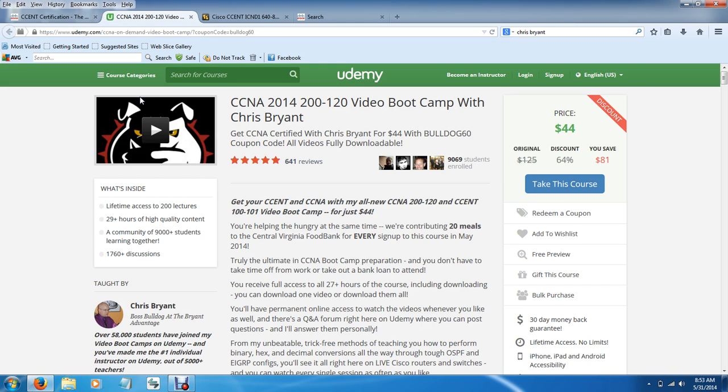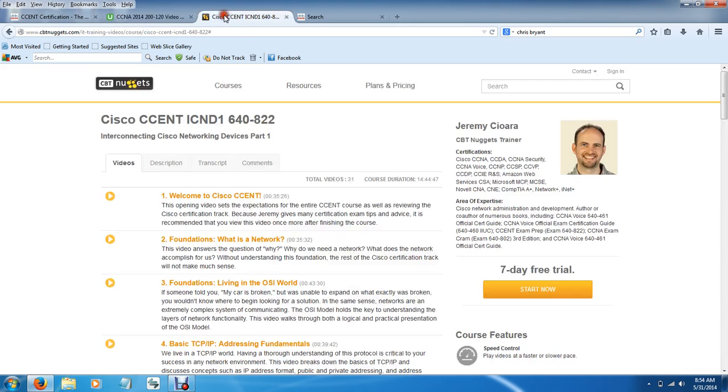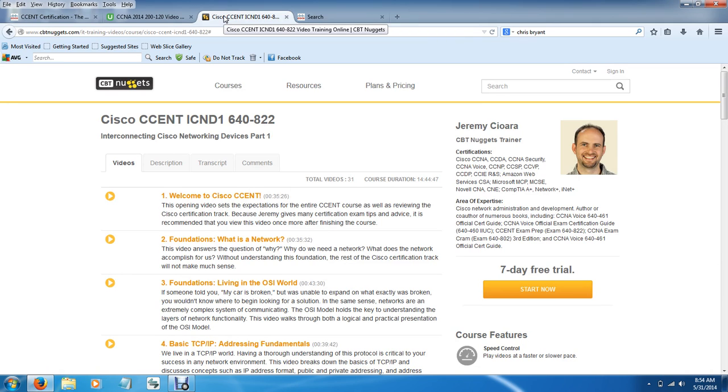Now, as far as the instructor and the cost, Chris Bryant was $44 flat out price. You download the videos and they're yours. With Jeremy Chara, they are $99 a month and it's reoccurring. But with CBT Nuggets, you don't just get him. You get all the other instructors and all the other fields they teach, whether it be Citrus, VMware, you get the whole gamut. Pretty much CBT Nuggets is an IT powerhouse when it comes to video training. So you get it all with the $99 a month. But like I said, it is reoccurring. So if you don't cancel it, it's going to charge you another $99 and another $99. You get the point.